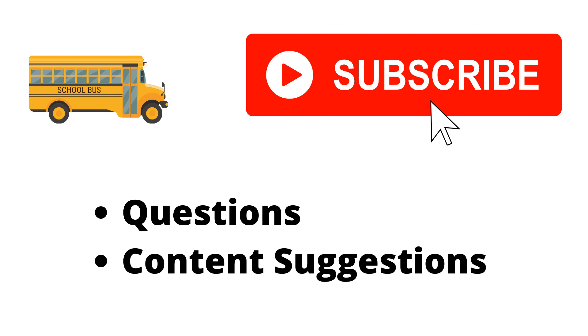Thank you for watching the video. If you haven't already, make sure to hit the subscribe button. If you have any questions or content suggestions, just let me know in the comments and I'll try my best to answer everyone.